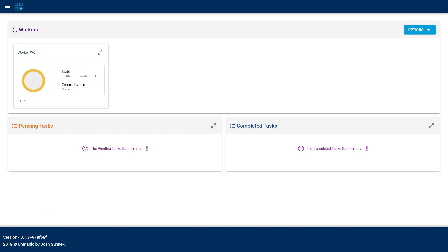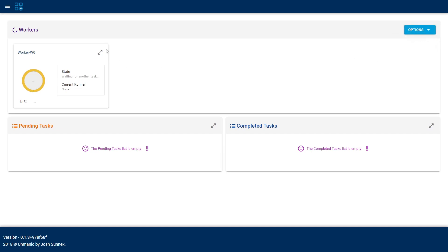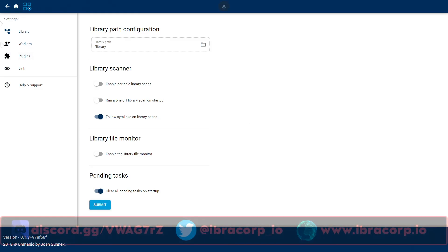Here we are inside Unmanic. Straight away it's started up. Looking at this interface, it's not overly complicated. We have three distinct areas: the first is Workers — that's the part doing all the work, like nodes, and how many you can have is up to you. One thing that stood out to me as a difference between Unmanic and Tdarr is that you don't have to mess around with weird file mappings or network shares to get two different workers to talk to each other.